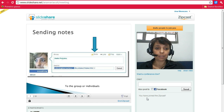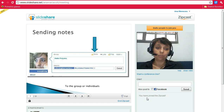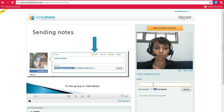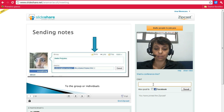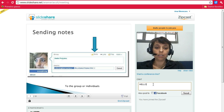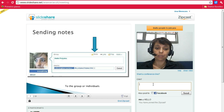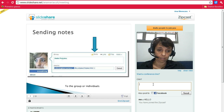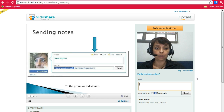Participants are not allowed to use the microphone, but they can use the chat box to send you comments and questions. You can also talk to participants via typing in the chat box.